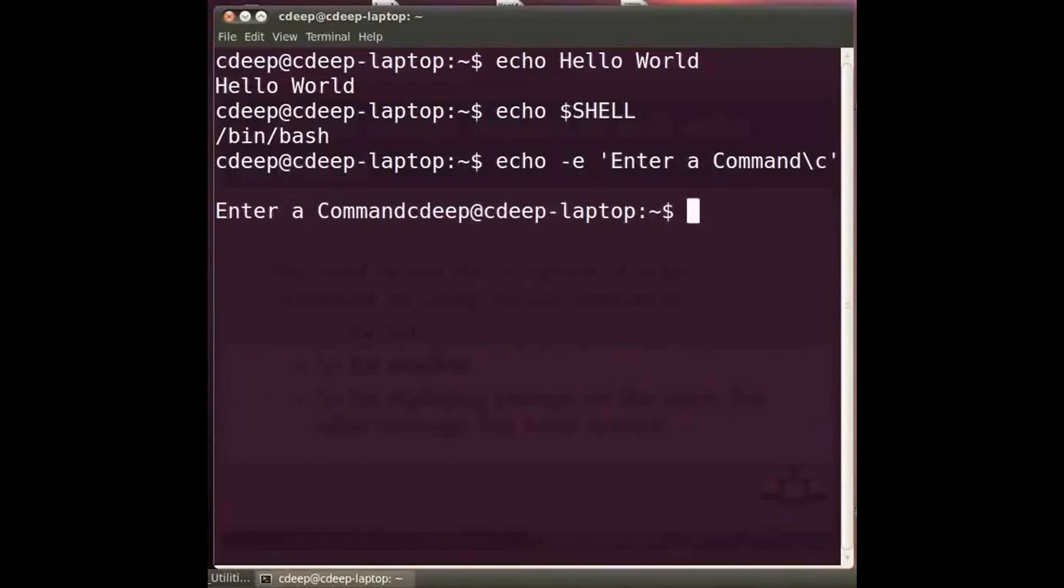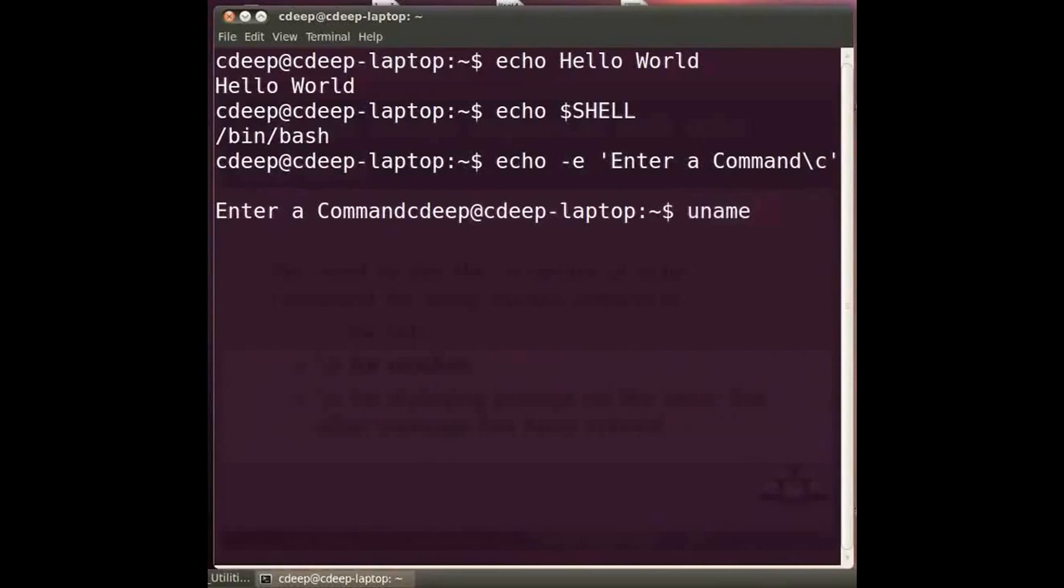You may want to know what version of Linux kernel you are running. To know this and many other characteristics of our machine we have the uname command. Type at the prompt uname space hyphen r and press enter.